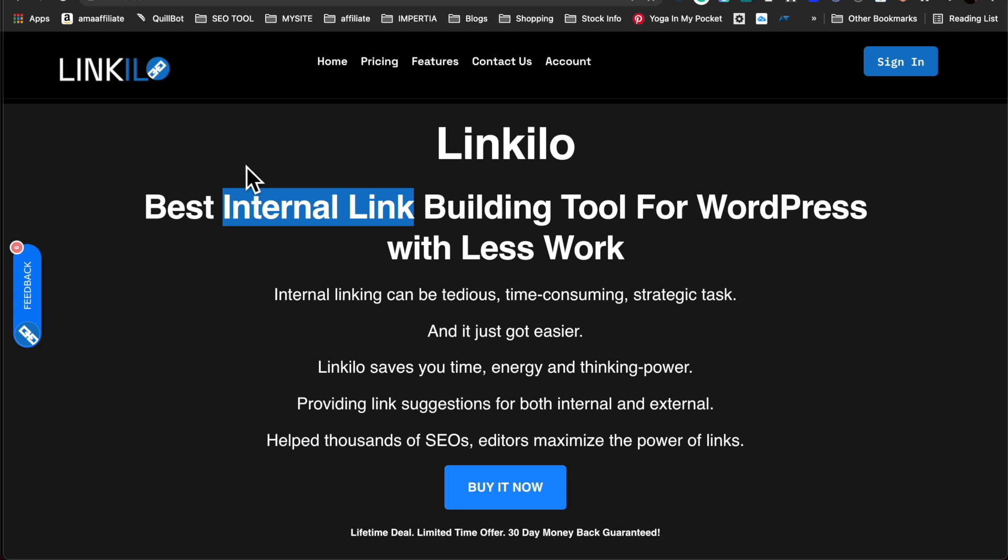So there you have it, a glimpse of what Linkilo can do and what it can do for you.